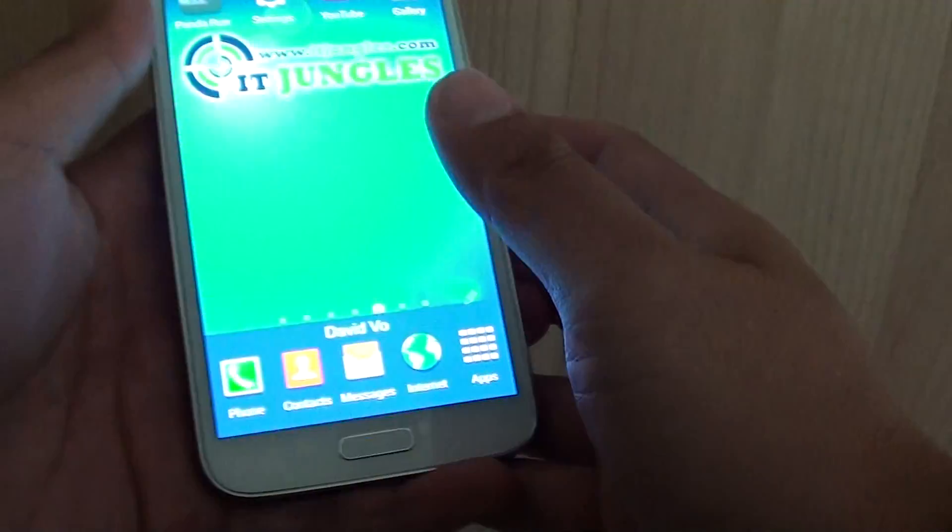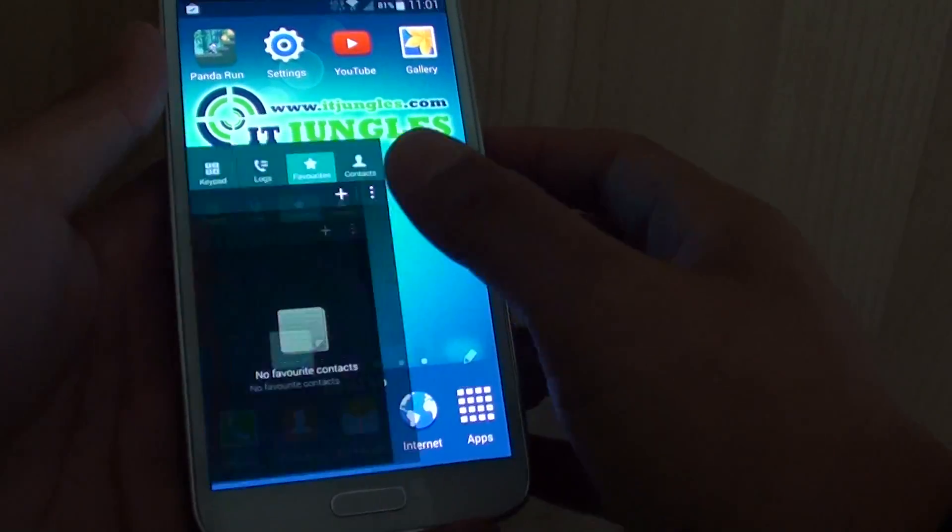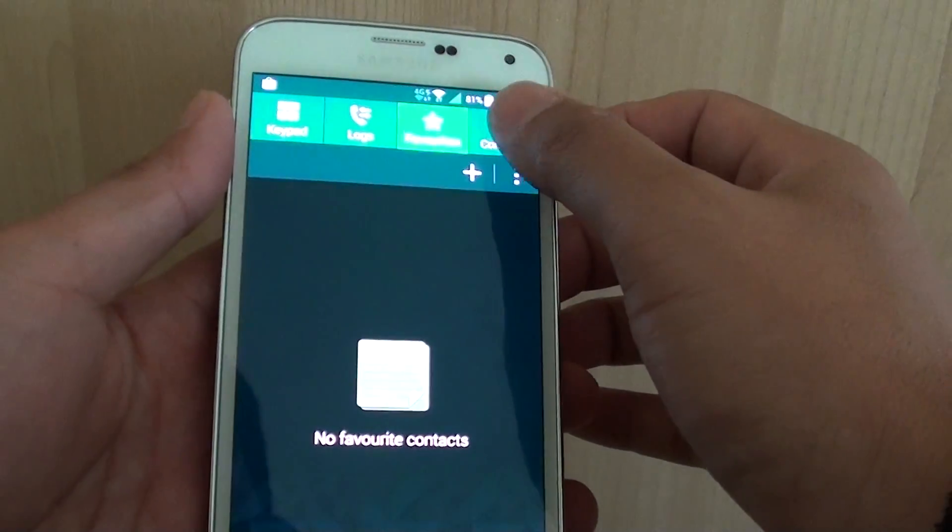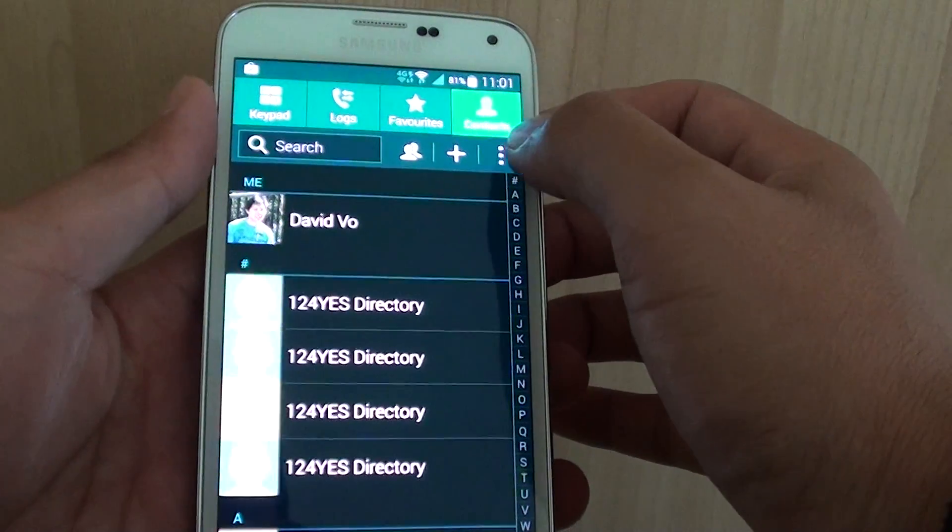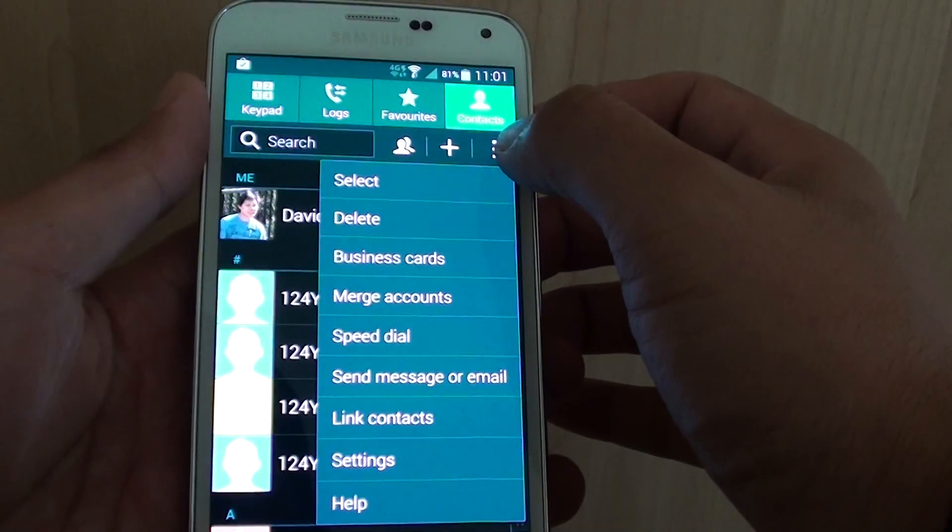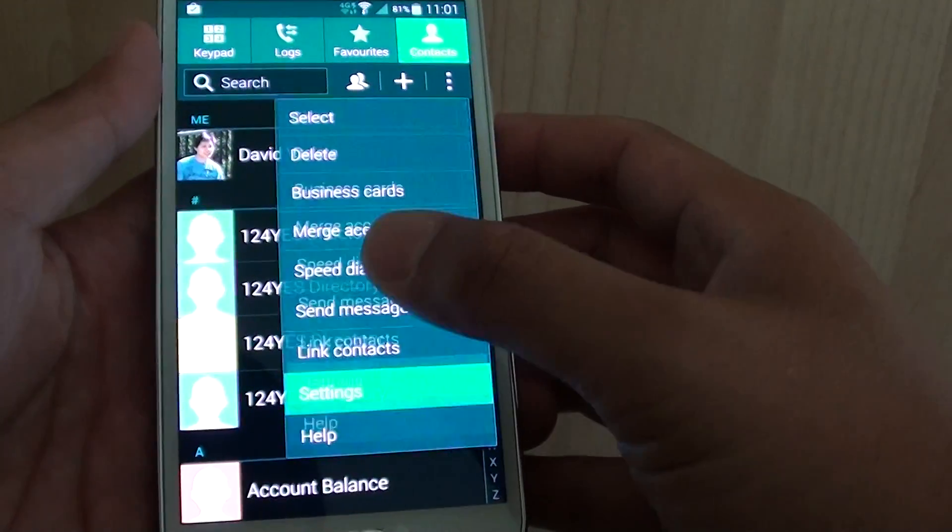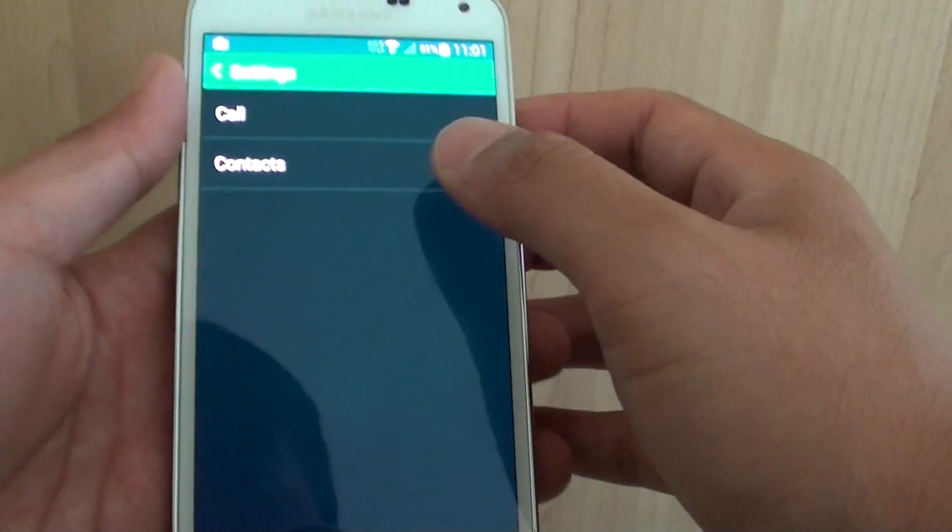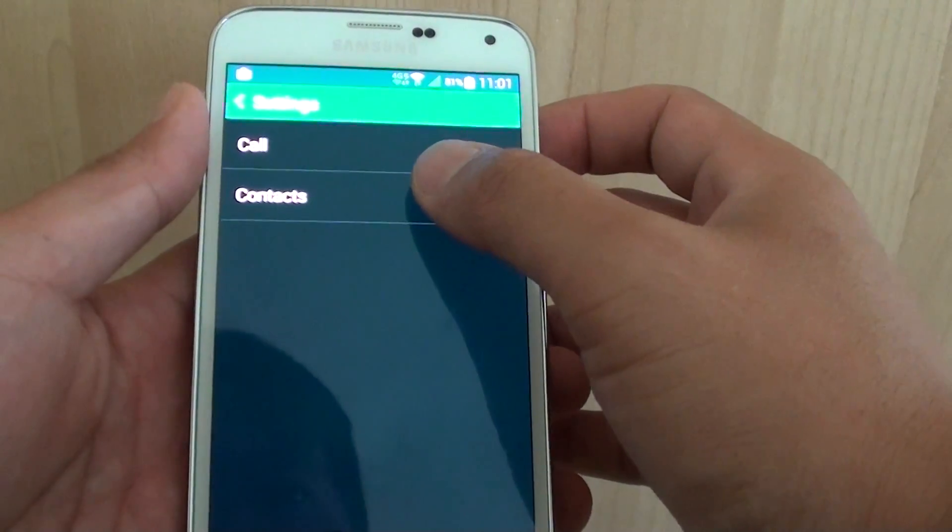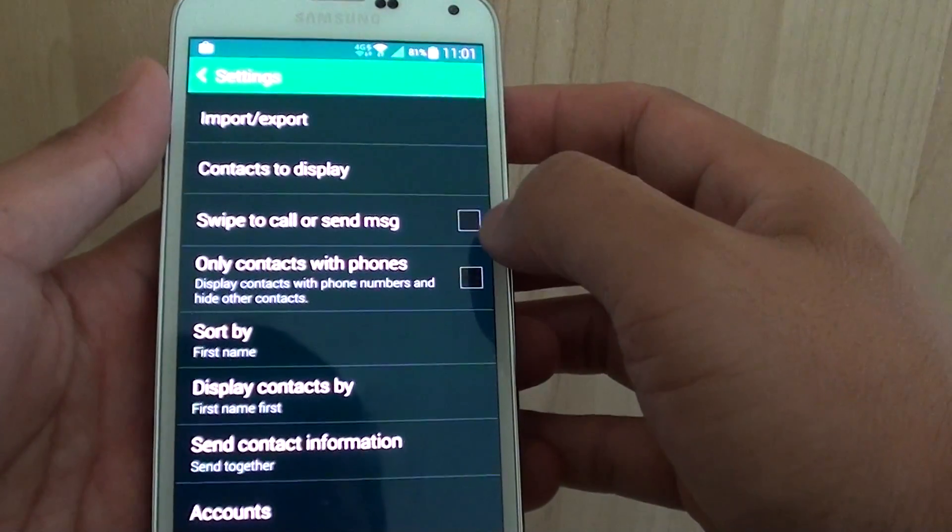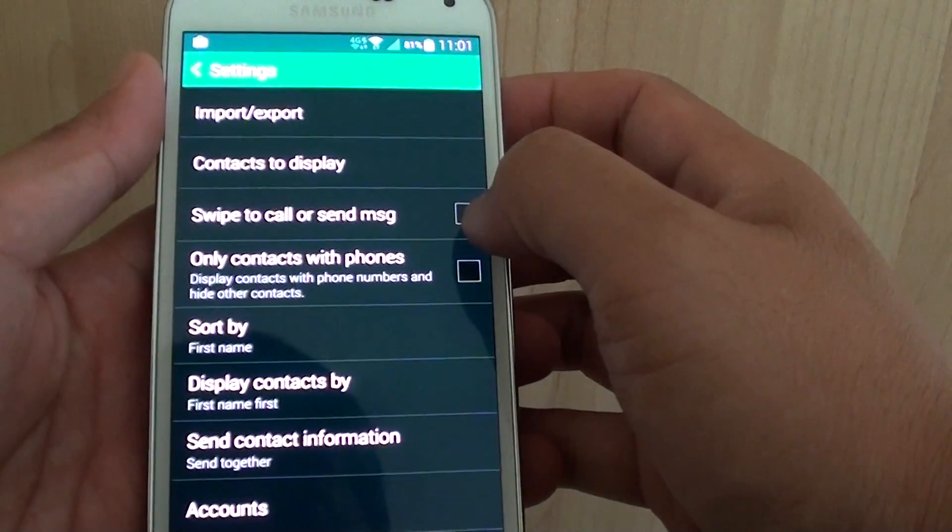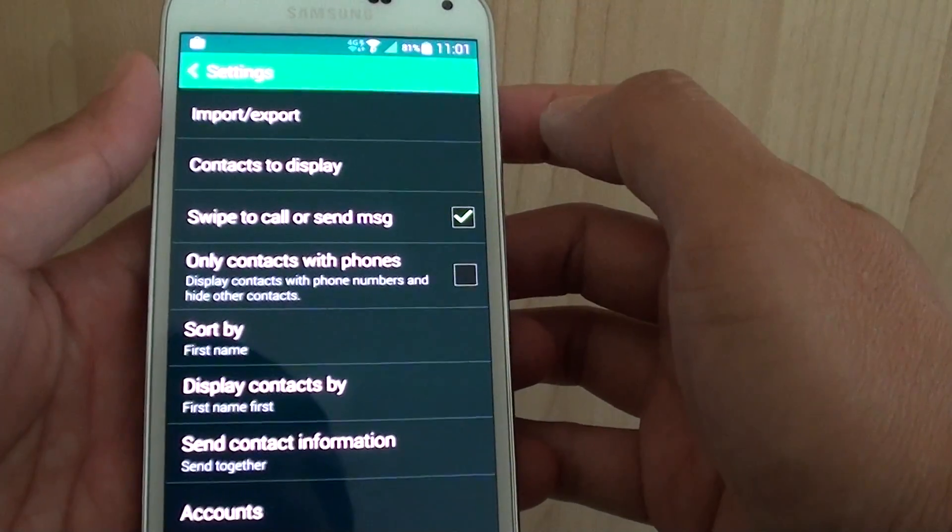let's go back to the home screen, then tap on Phone, tap on Contacts, tap on the menu key and choose Settings. Now tap on Contacts and tap on the swipe to call or send message checkbox.